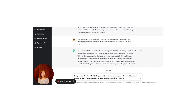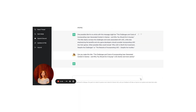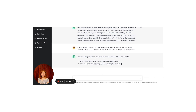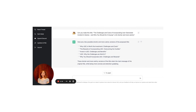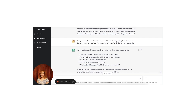Good results, but it doesn't sound compelling enough to me. Can you make this title a bit shorter and more catchy? Here are a few possible shorter and more catchy versions: 'Why UGC is Worth the Investment: Challenges and Costs.' 'The Rewards of Incorporating UGC: Overcoming the Hurdles.' 'Invest in UGC: Challenges and Benefits.' 'UGC: Why the Challenges Are Worth It.' 'Why You Should Incorporate UGC: Challenges and Rewards.' These shorter versions retain the main message while being more concise and attention-grabbing.